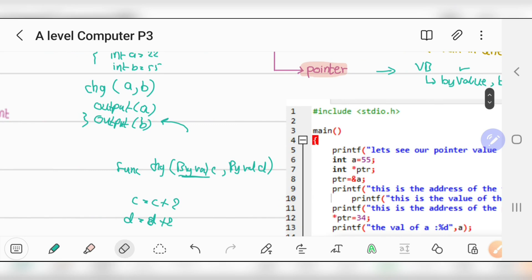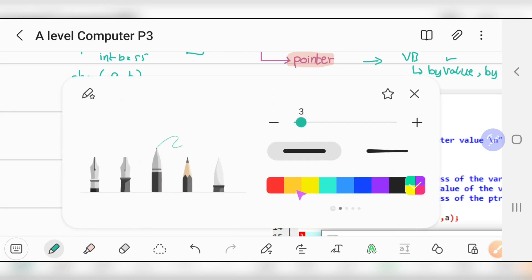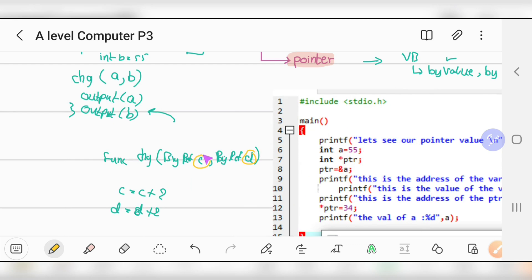Now what happens with by reference? By reference means you are passing the address of a and b into the function — not the values, but the address. Every variable has its own address and its own content. For example, variable a might have address 8765 and value 22. When you pass by reference, c and d act as pointers — they point to the addresses of a and b.